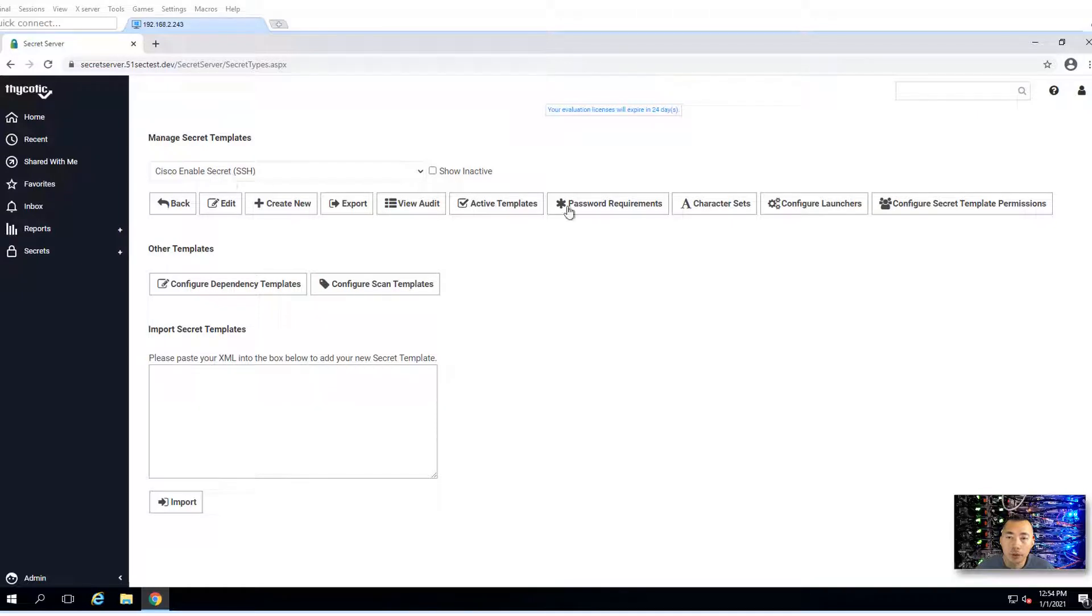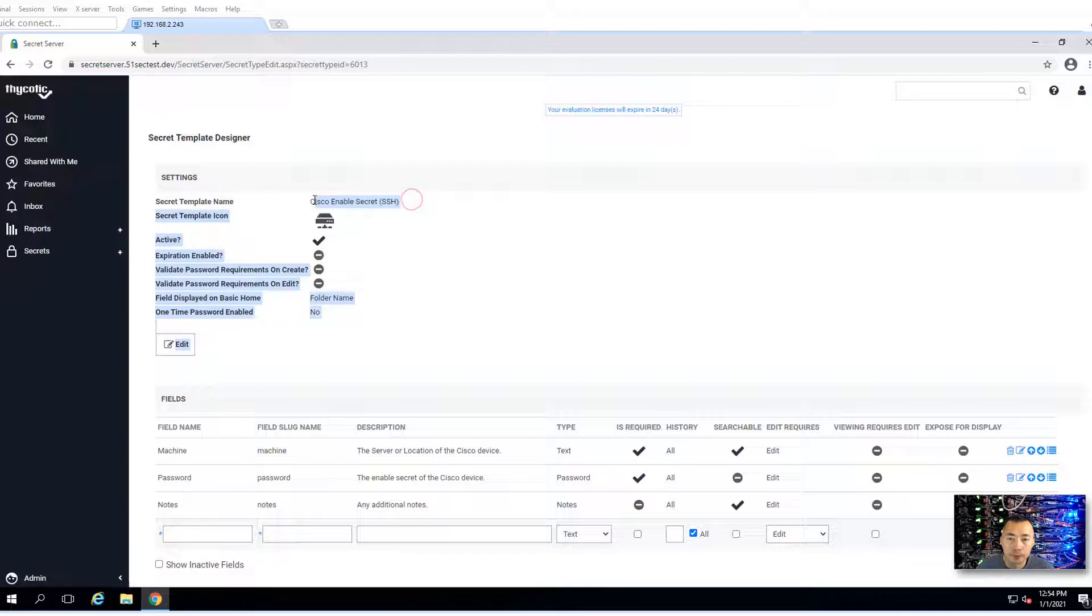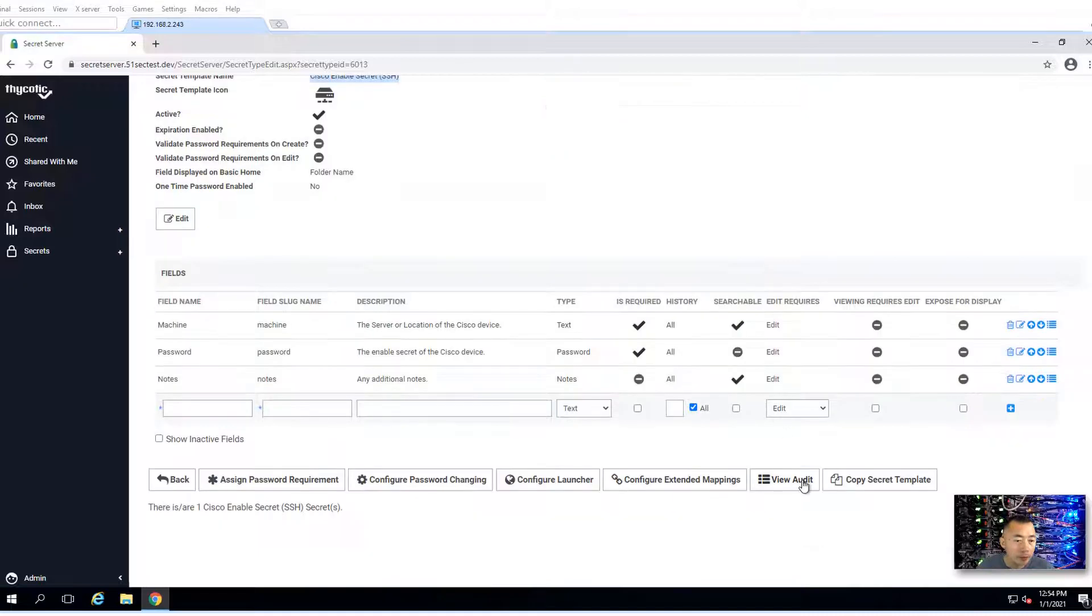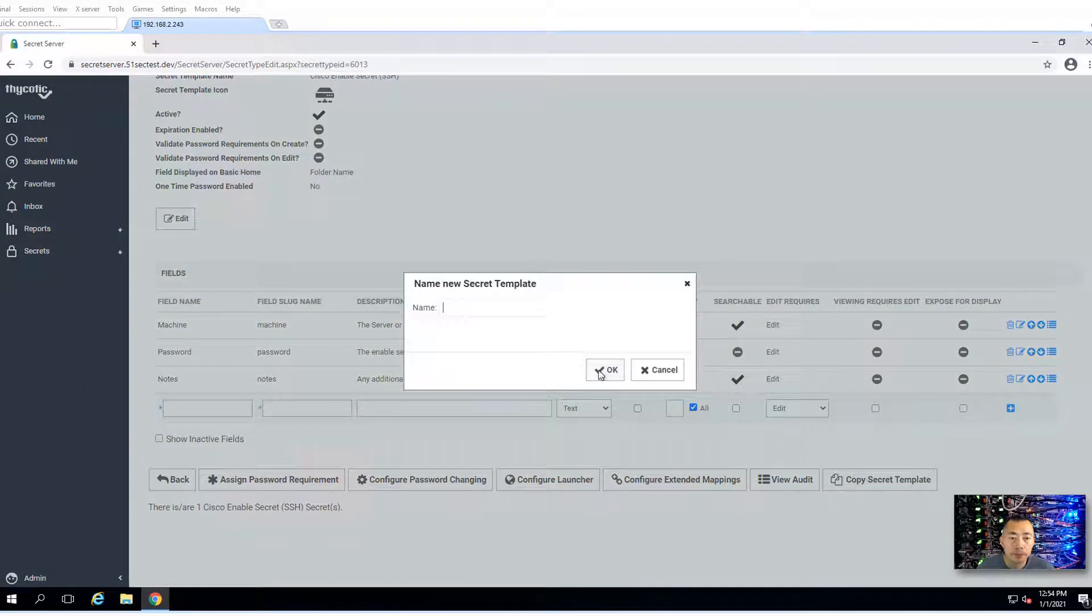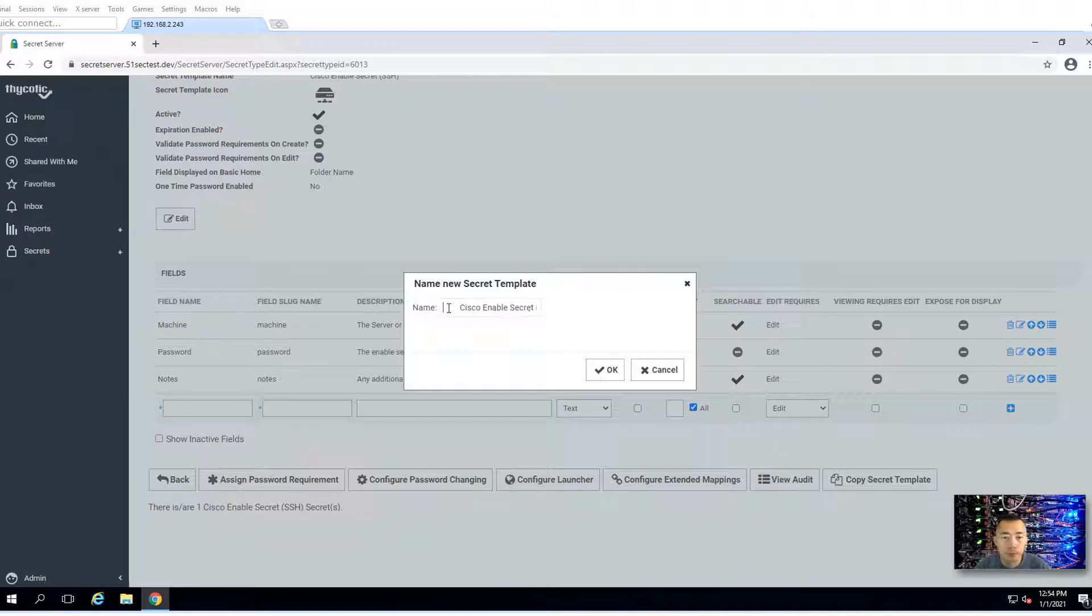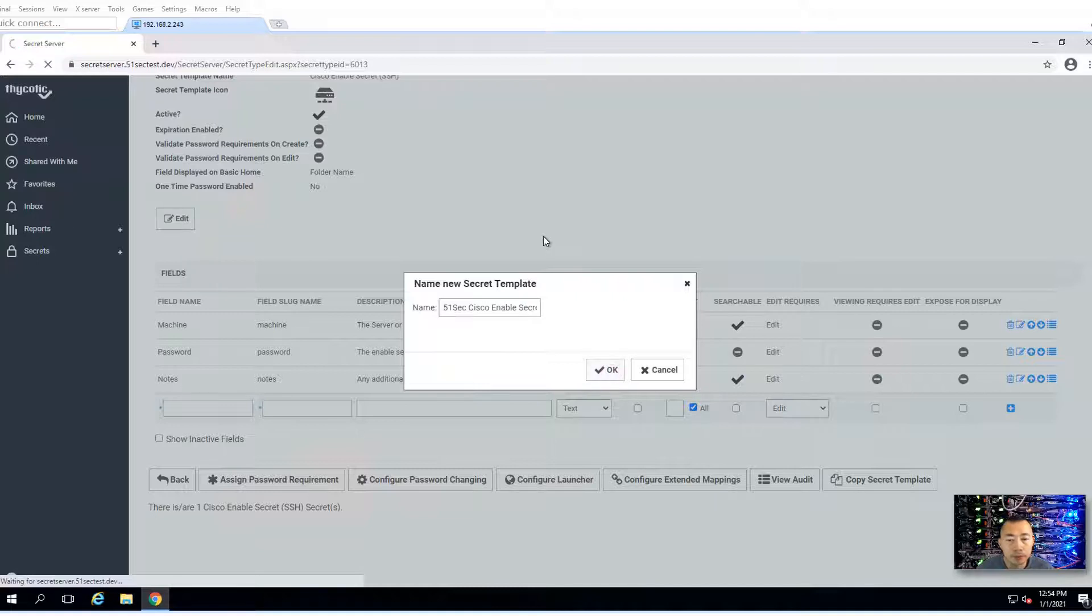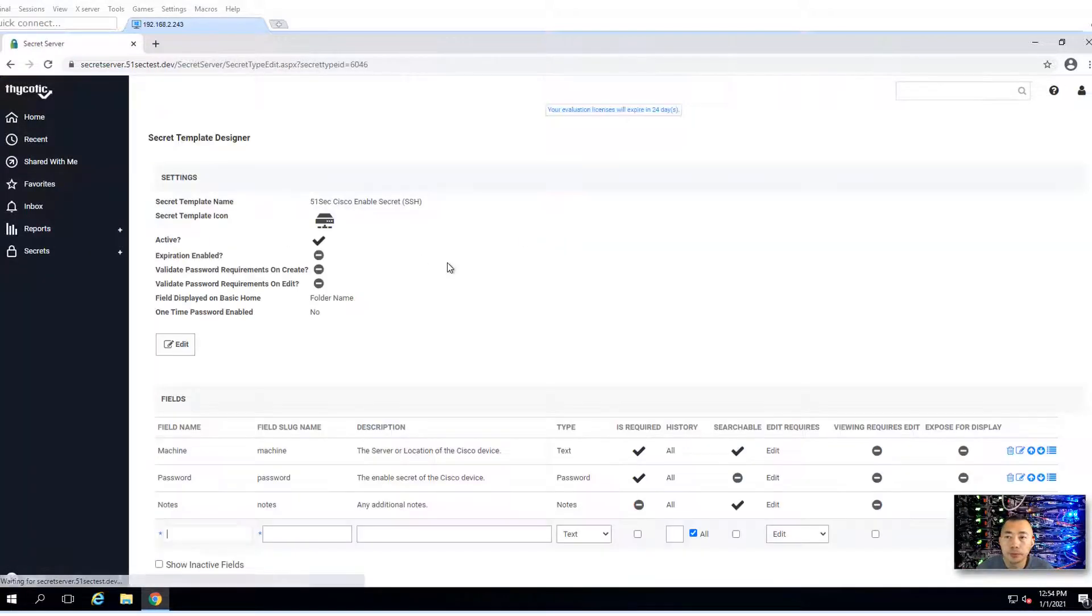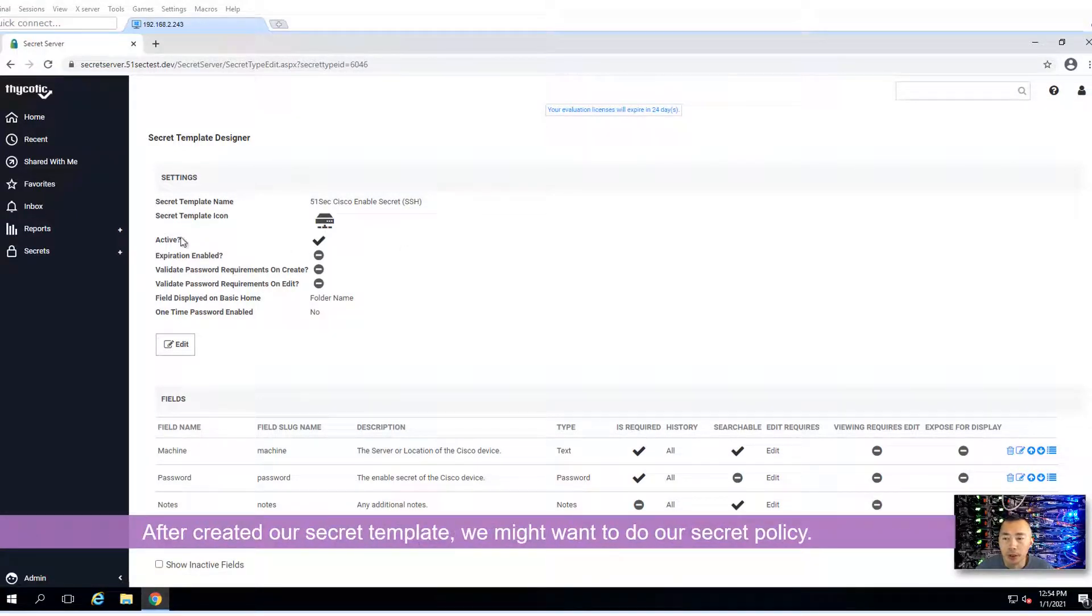Cisco enable secret. We're going to make a copy. 51sec Cisco enable secret SSH. Continue. Secret template created.